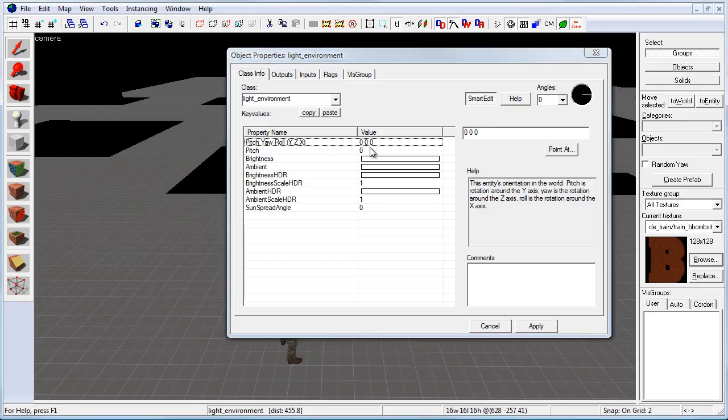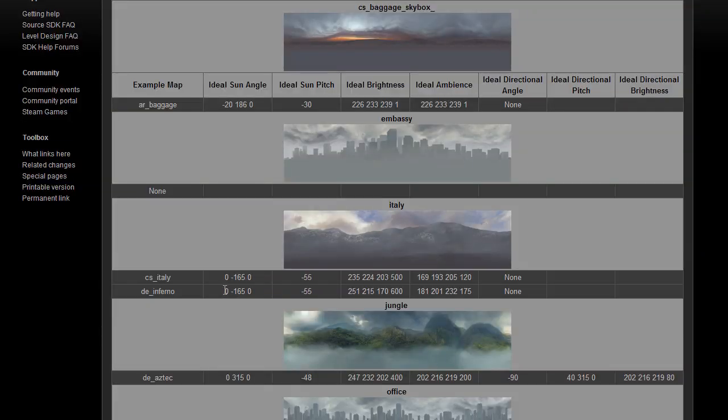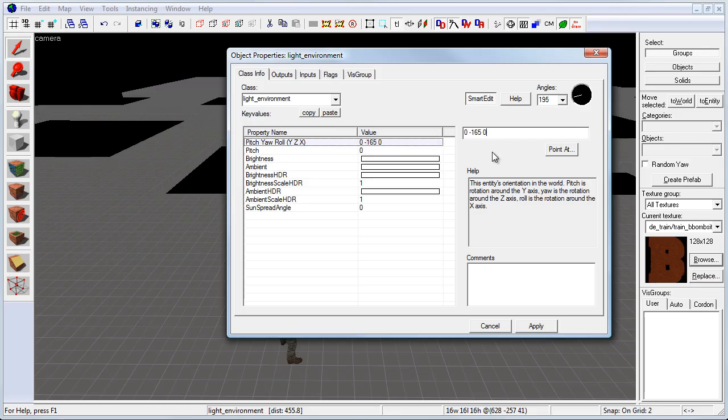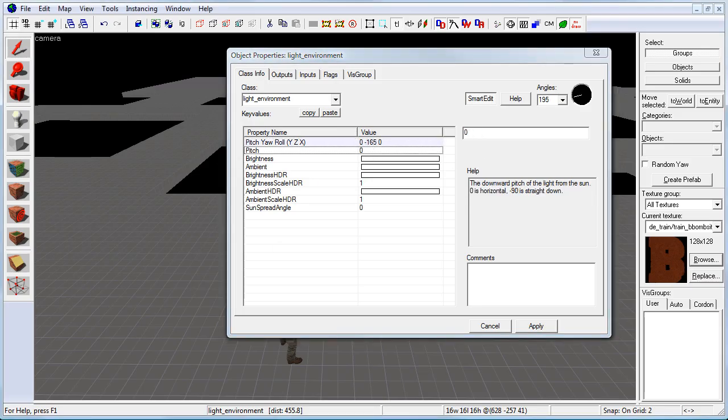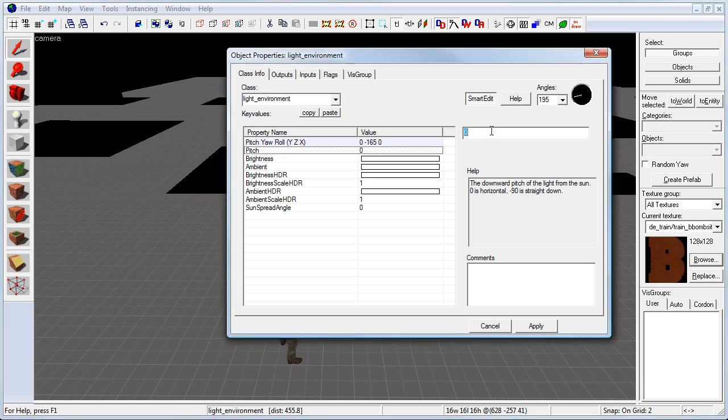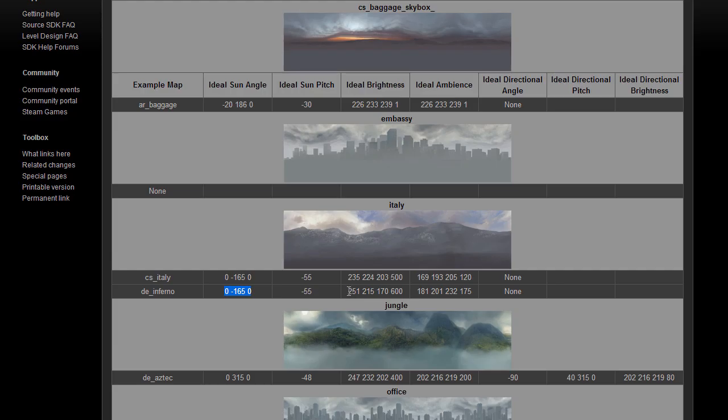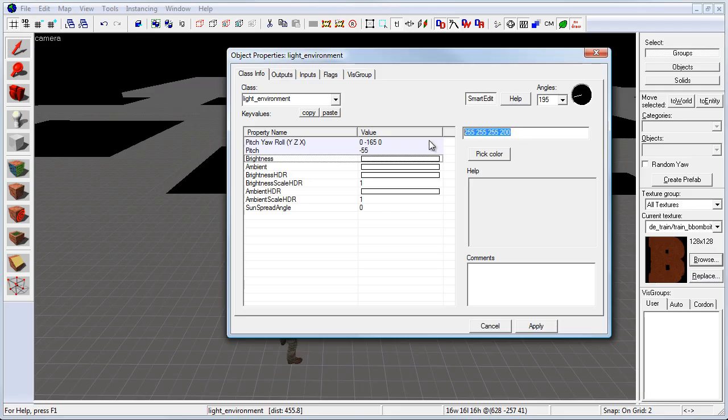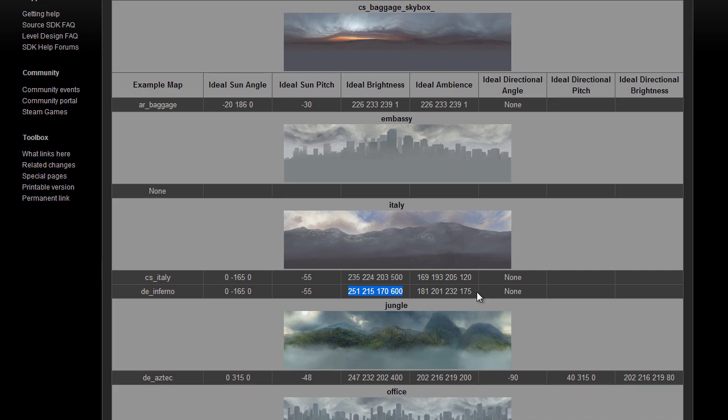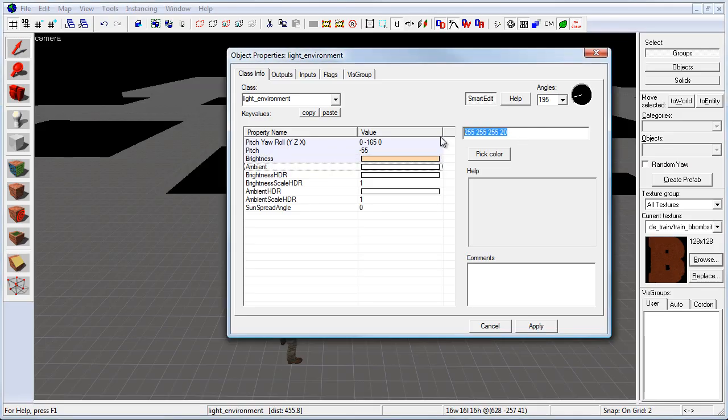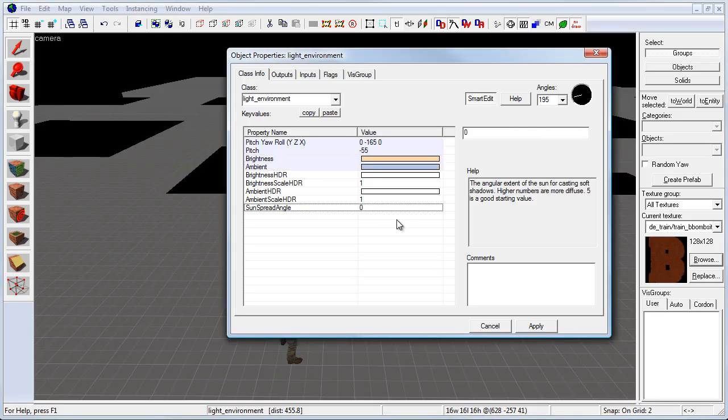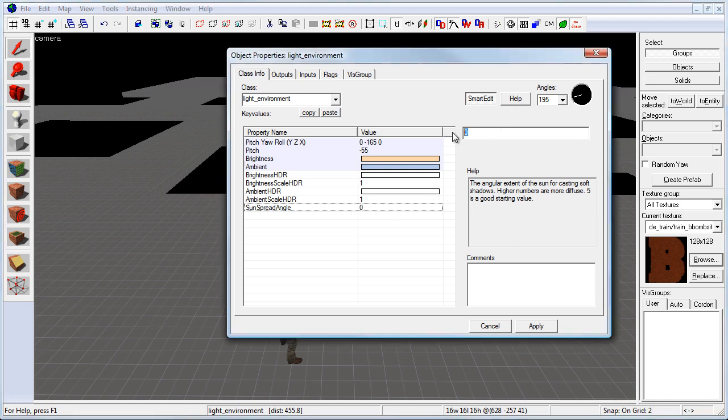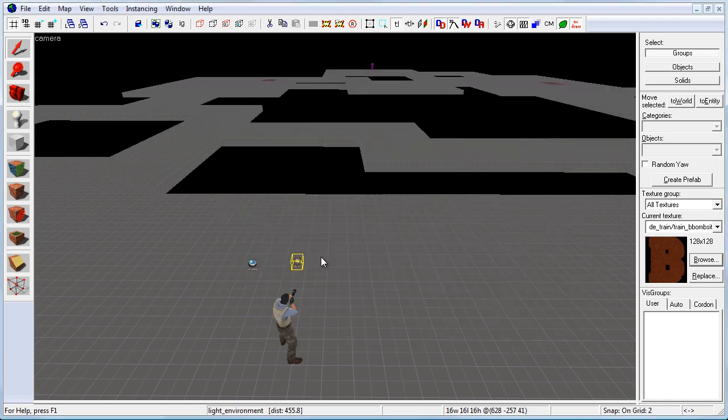So for pitch, yaw and roll, I'm going to grab this. For pitch, minus 55. For brightness, let's copy and paste in the brightness. And for ambiance, copy and paste right in here. And for sun spread angle, I'm going to change this to 2. Click apply.